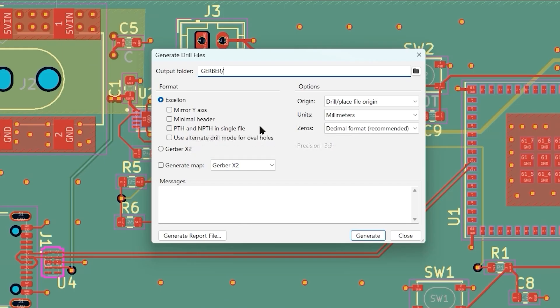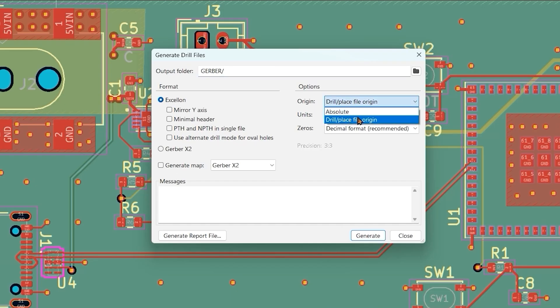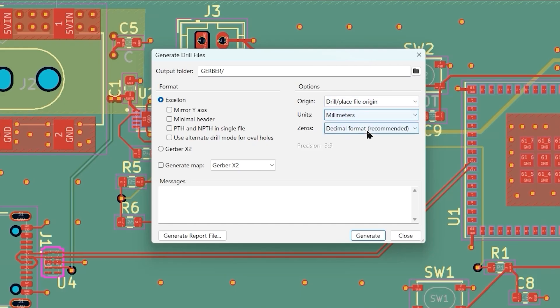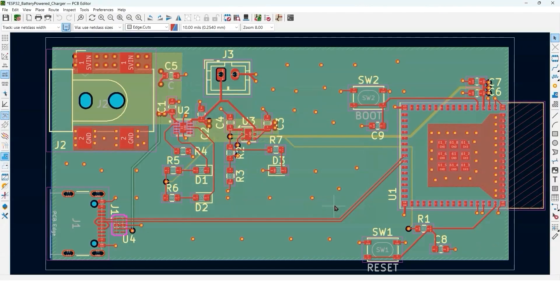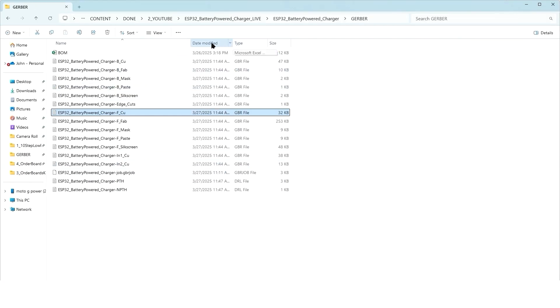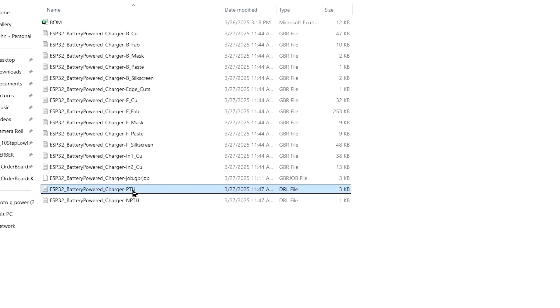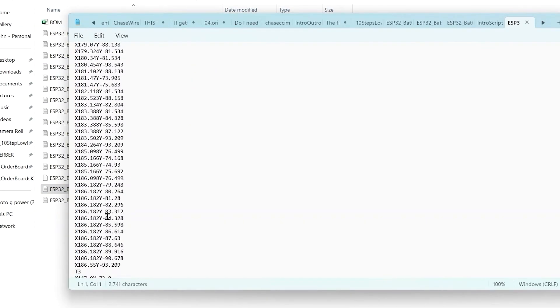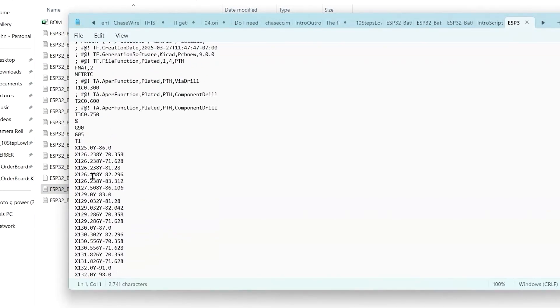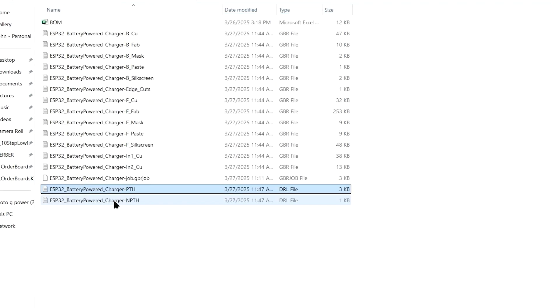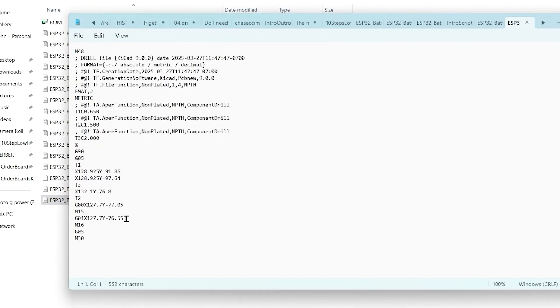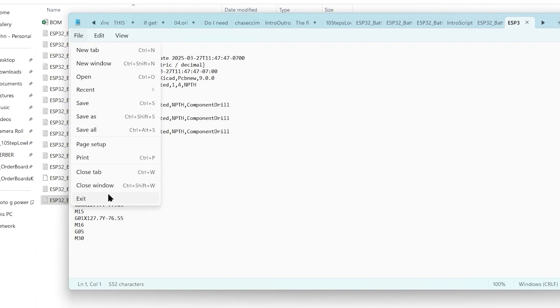We're going to select our origin is the drill place file origin, just like we did for the Gerbers. Millimeters is the units, and I'm going to do decimal format. Now we'll just do generate. Now I'm going to go back to our Gerber directory. You can see we have two new files, extension DRL for drill files. We have our plated, which is most of everything. You can see there's a lot of holes specified here. The drill file specifies the location of each hole and the drill size. Then we have the non-plated, which doesn't really have a whole lot in it, but it's two separate files. Once again, it's just a text file.